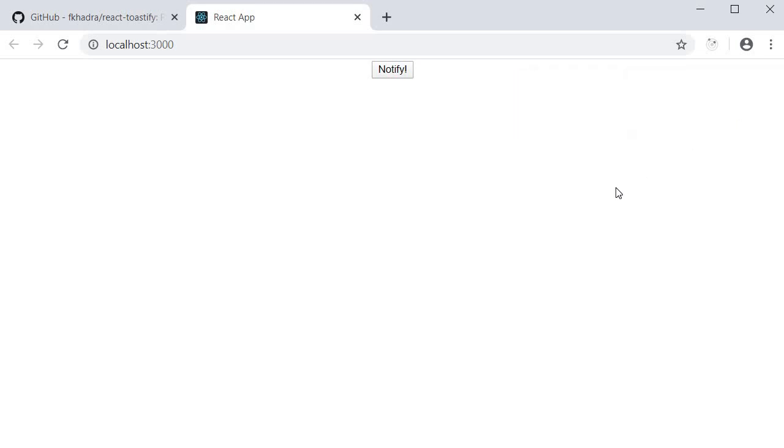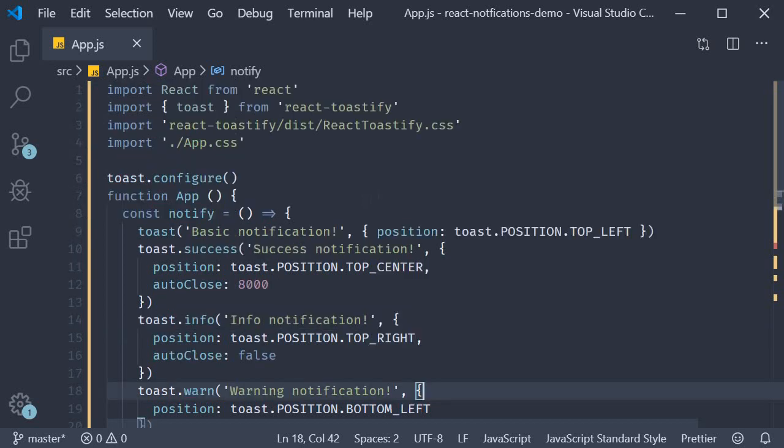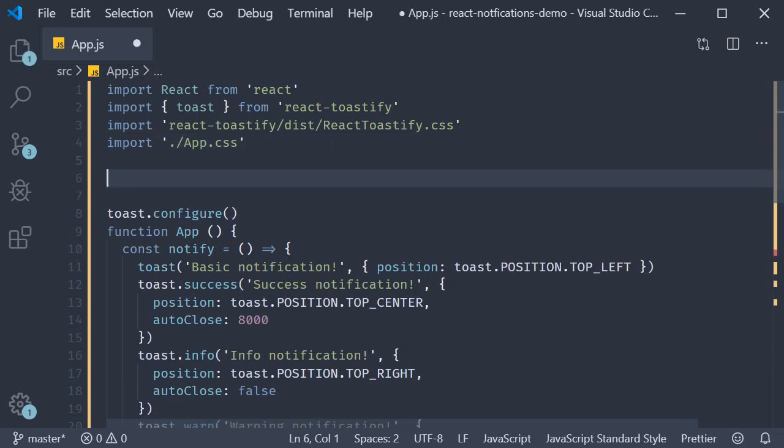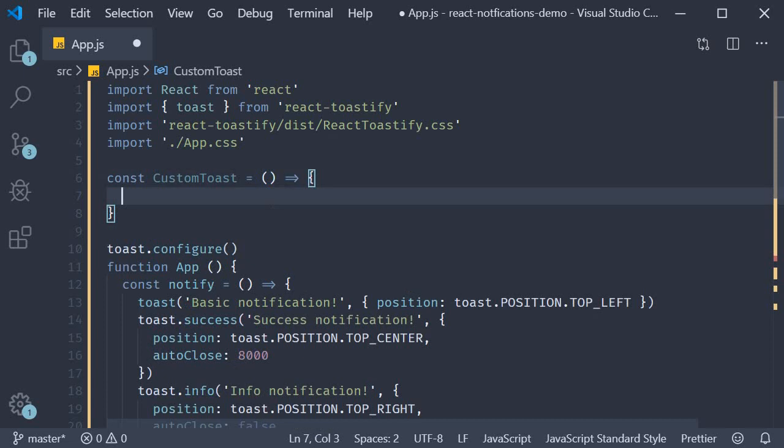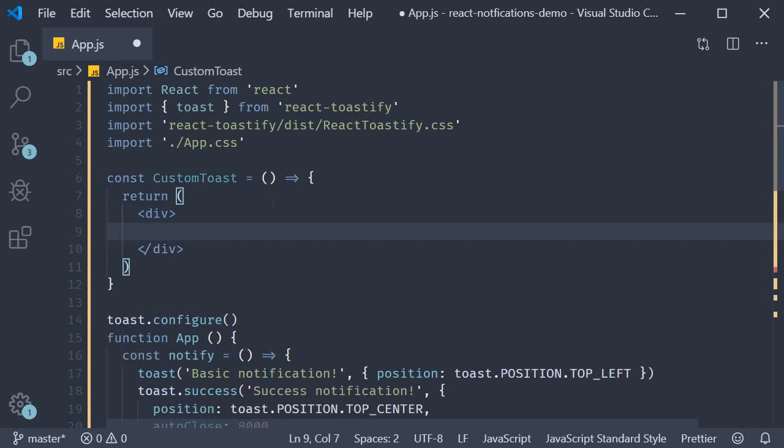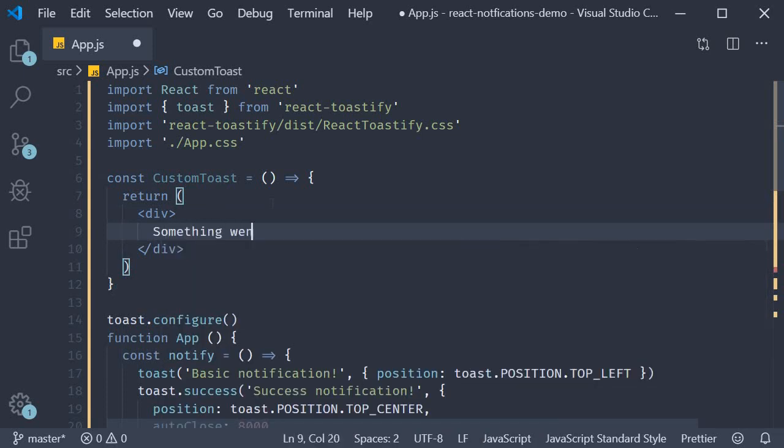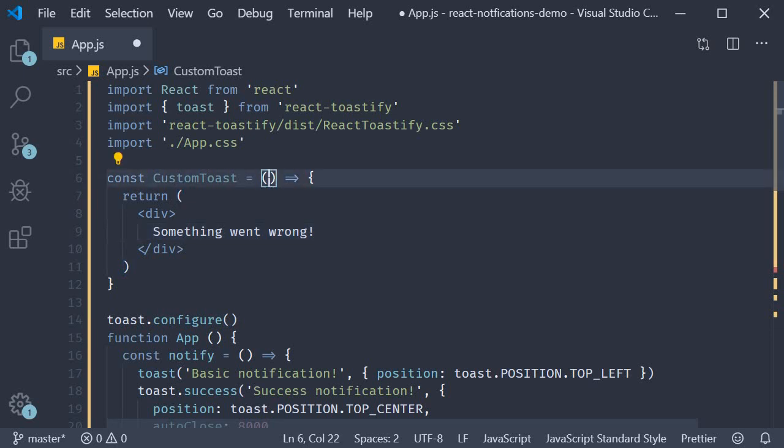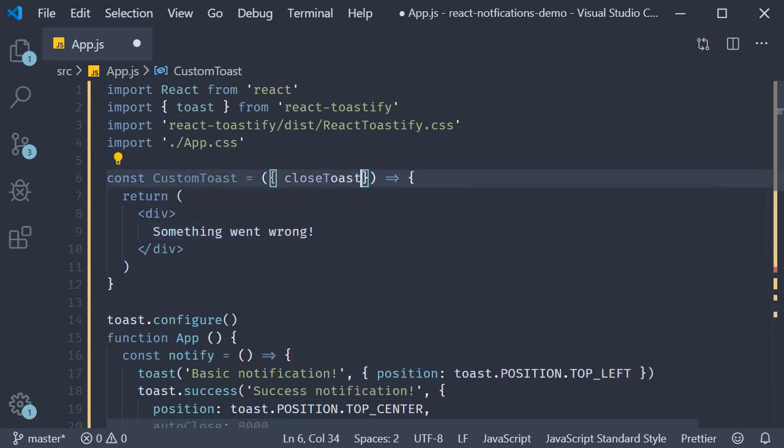The last feature I want to discuss is about rendering a custom component. What is cool about the library is that it allows you to render your own component in the notification. So I'm going to define a simple component. At the top, const custom toast is going to be equal to an arrow function. And in the JSX, I'm simply going to return a div tag that says something went wrong. And what this custom component also receives is the close toast method as a prop. So close toast.